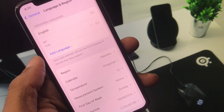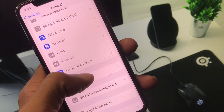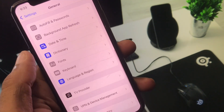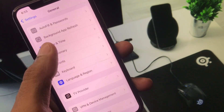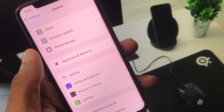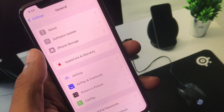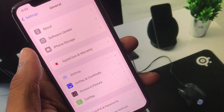Scroll to the bottom and click on Language and Region. Select your region according to your country, and set your date and time to automatic. After this, check if your problem is fixed.